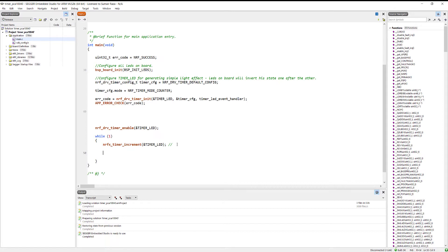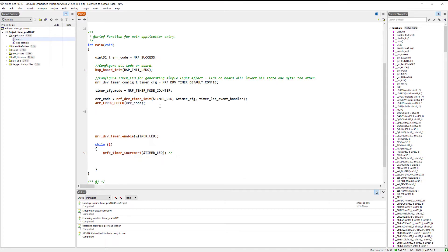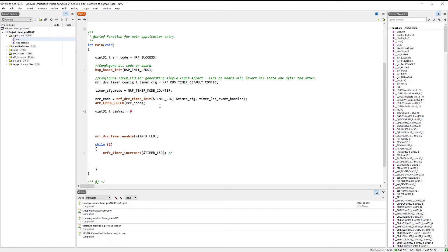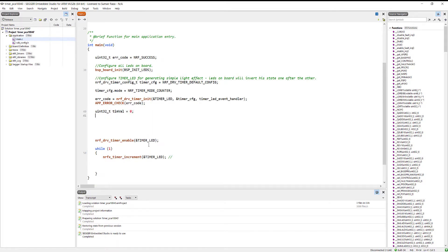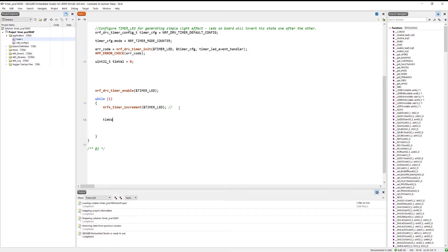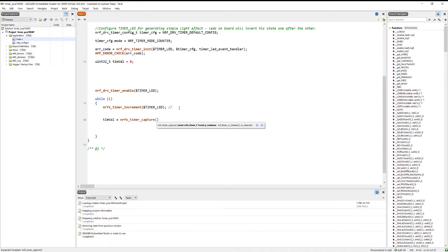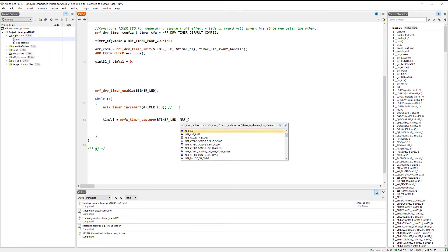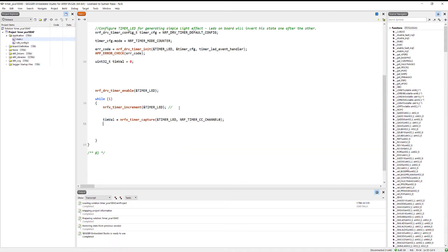After incrementing the counter we need to read the value. Let's create a variable and initialize it to zero. We will use the capture function — nrfx_timer_capture — and specify channel zero to save the current counter value into the variable. Basically, it increments and then saves that incremented value in the variable.